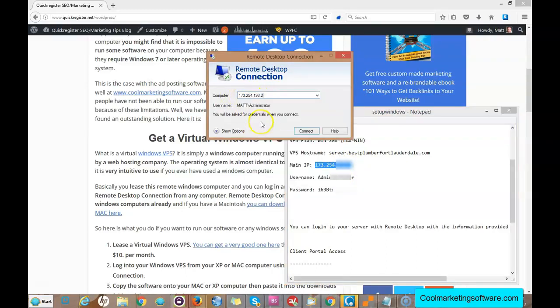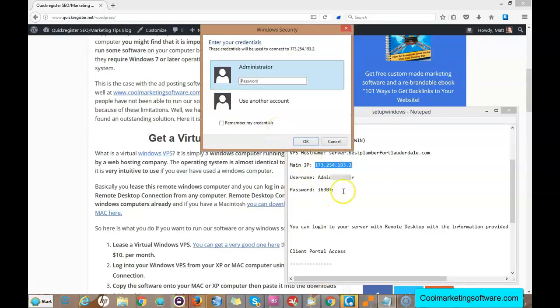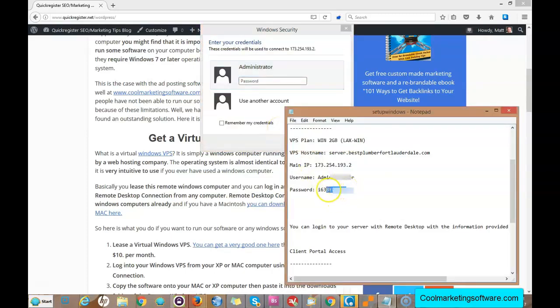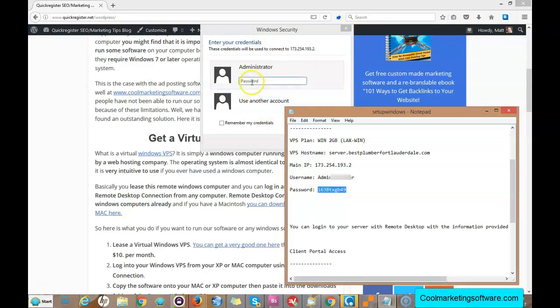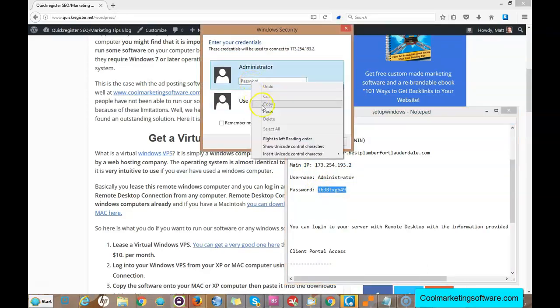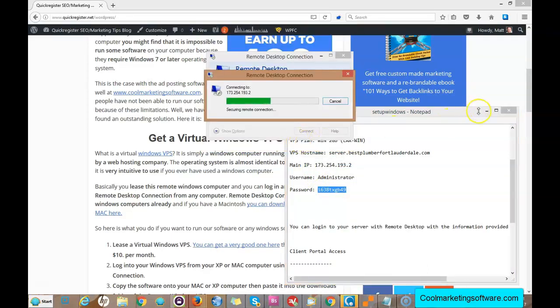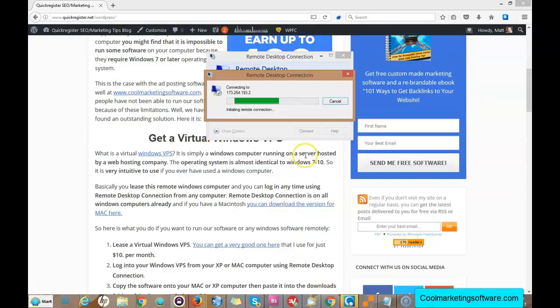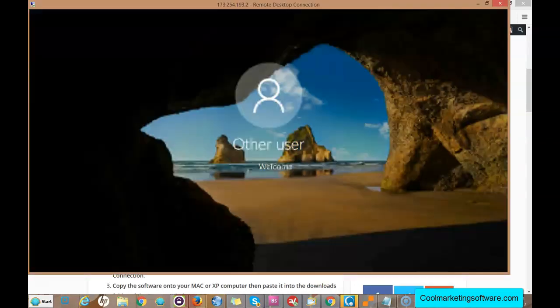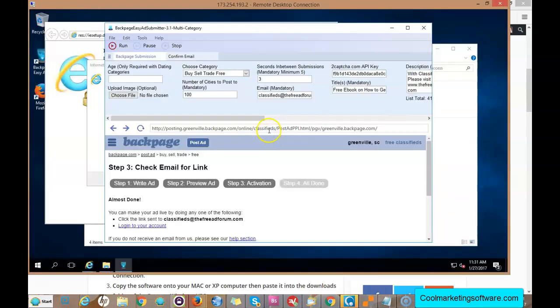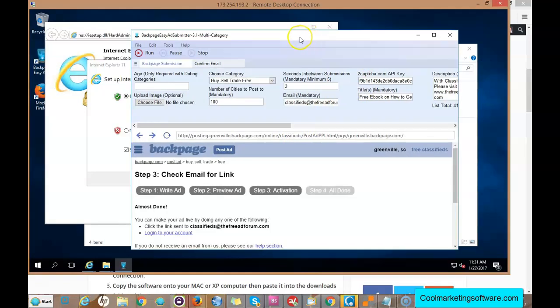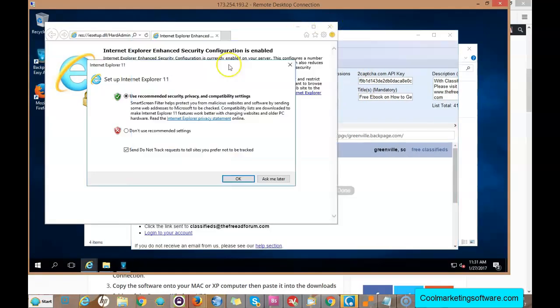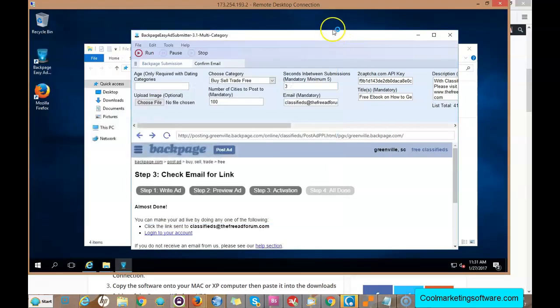You click Connect, and then it asks for a password. You put in your password, connect, click Yes, and here you are on your virtual Windows machine. I already have one of my softwares set up.